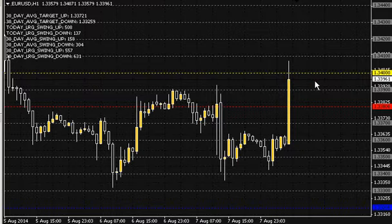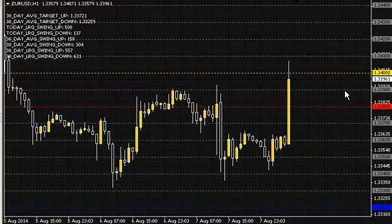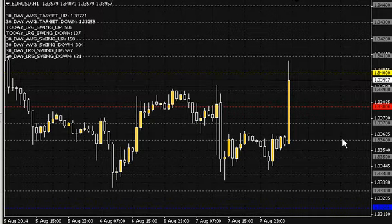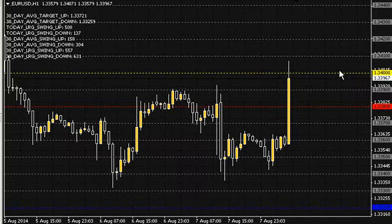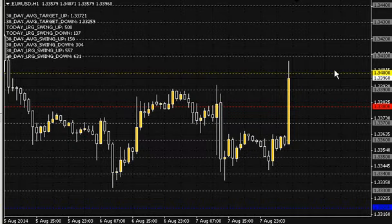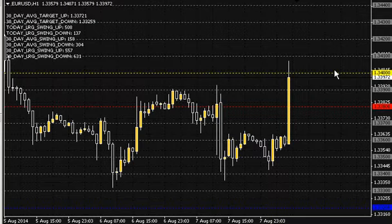Another thing is whole numbers. The round numbers are 1.3390, 1.3380, 1.3370, 1.3360 — you'll probably get the picture from there. The whole numbers would be 1.3400, and if we could zoom this chart out, we'd see 1.3500, 1.3600, and so on.